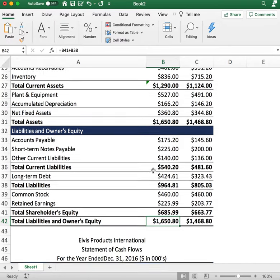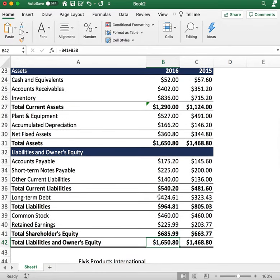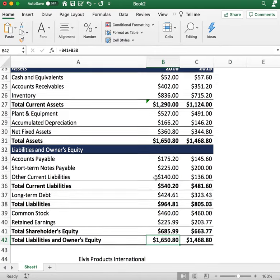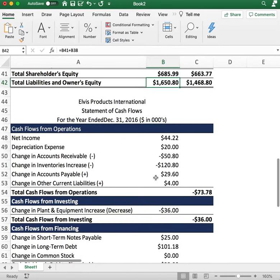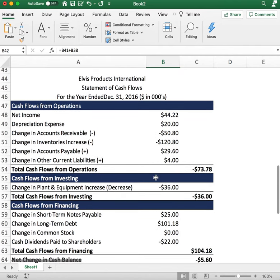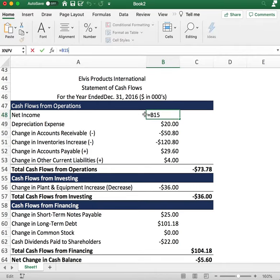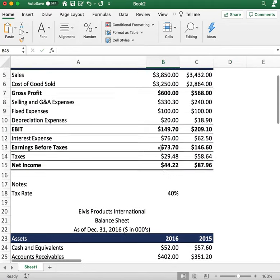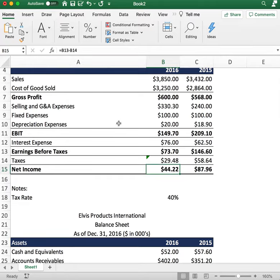Lastly, we'll go over the cash flow statement. The cash flow statement determines the cash inflows and outflows of the business. We start with cash flows from operations. The top line is net income, which we link from the income statement — $44 for 2016.